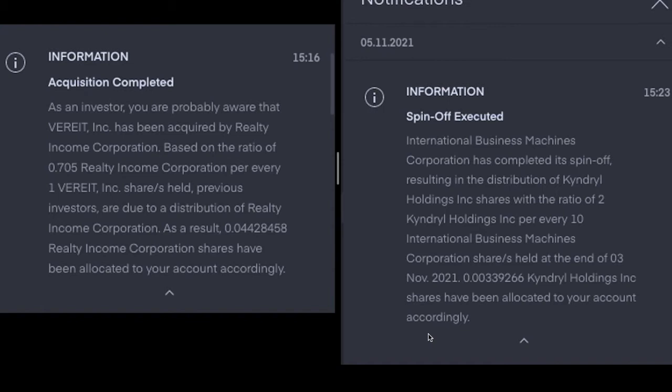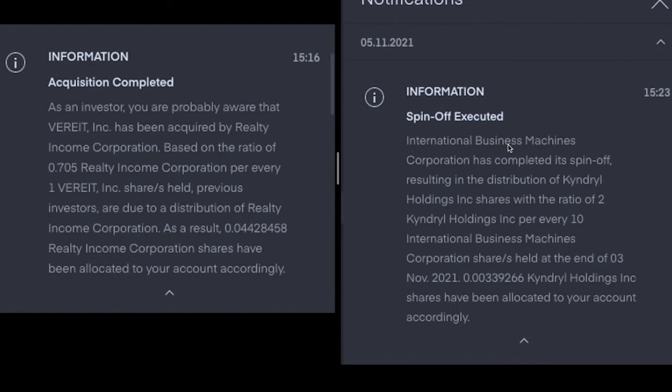The spin-off was IBM creating Kindrel Holdings. So a spin-off, for anyone who's never seen one before, is basically when it's decided that a single entity - which in this case was International Business Machines Corporation or IBM - when it's decided that two separate entities would be more profitable than the current single entity. So Kindrel Holdings is now basically going off to do its own thing. It's been demerged or spun off from IBM.